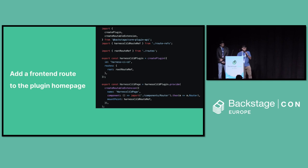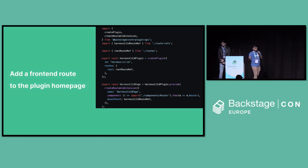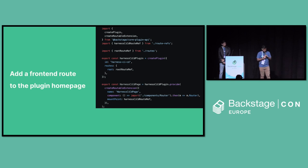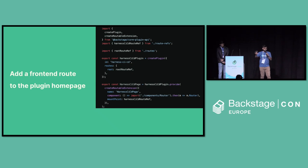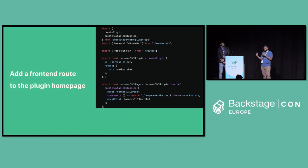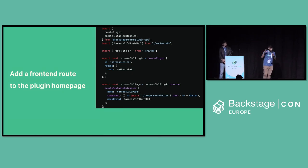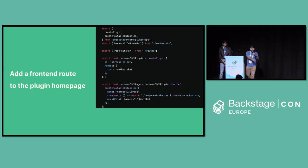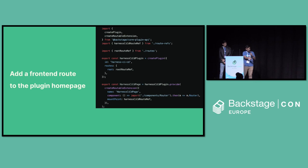Now we need to add the front-end route. So every plugin usually have a front-end and back-end part. Every complex plugin does. So let's say here in case of Harness CICD plugin, we have a beautiful CICD page which populates with a table, adds some information coming into it. But the table, all the UI things, comes from this front-end route, which is the Harness CICD page, and you add it in the plugin.ts.